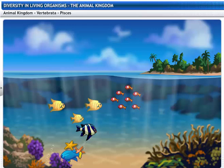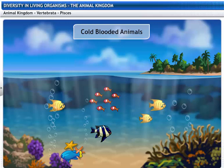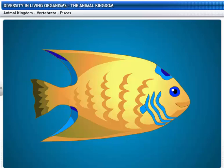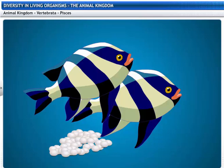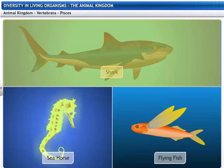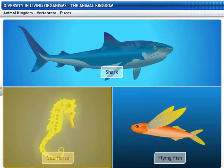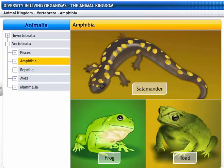Pisces includes all types of fishes. Fishes are cold-blooded animals and aquatic in habitat. They have a spindle-shaped body covered with scales. Fishes breathe through gills and their hearts are two-chambered. Fishes reproduce by laying eggs. Some fishes have skeletons made entirely of cartilage, such as sharks, while others have a bony skeleton, such as seahorses and flying fish.